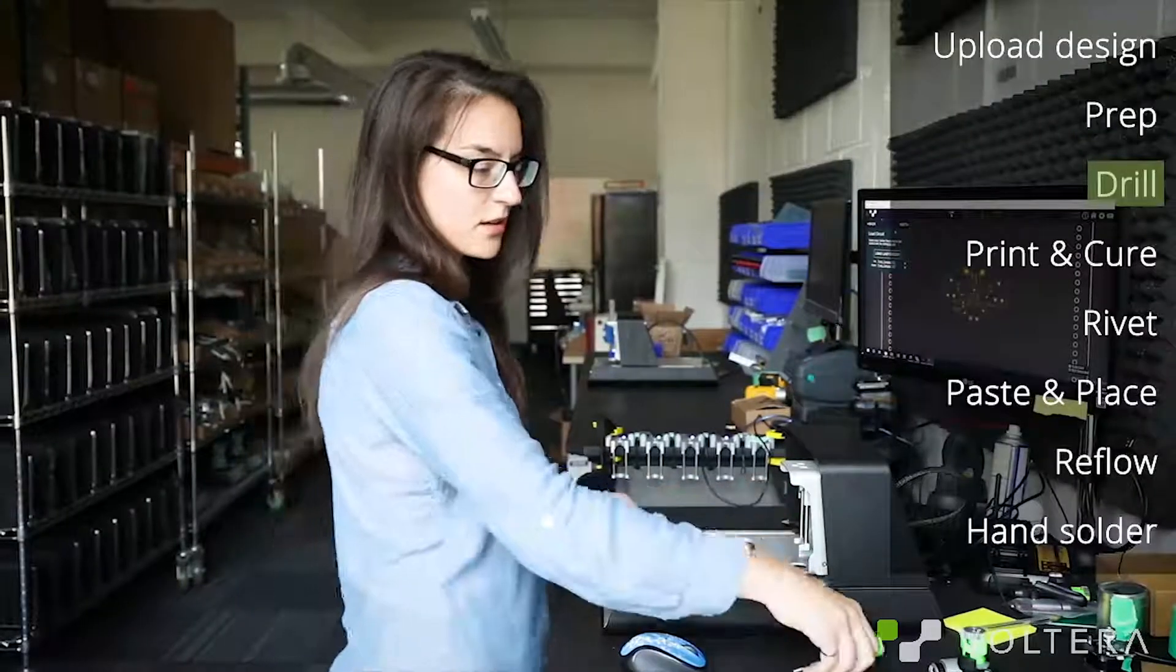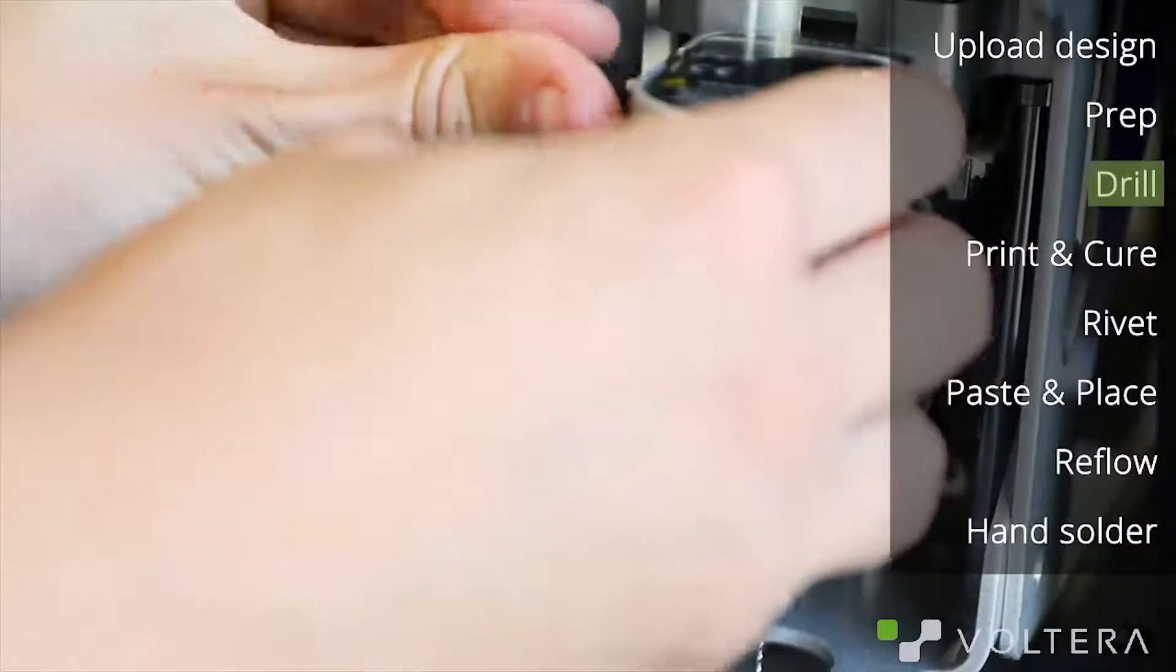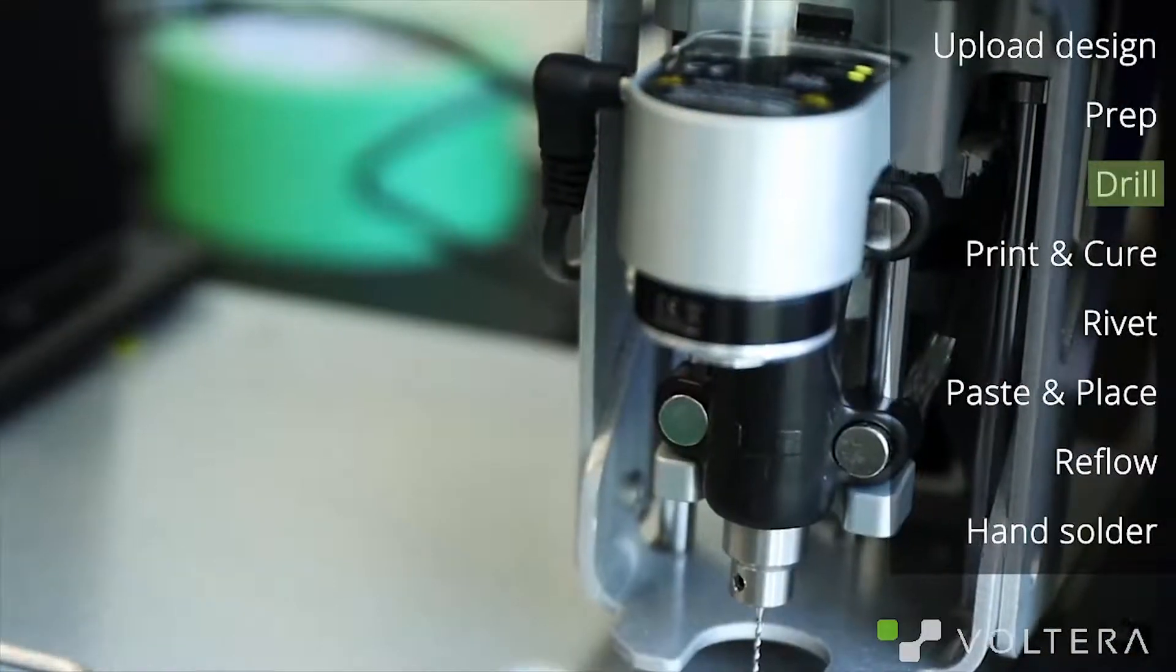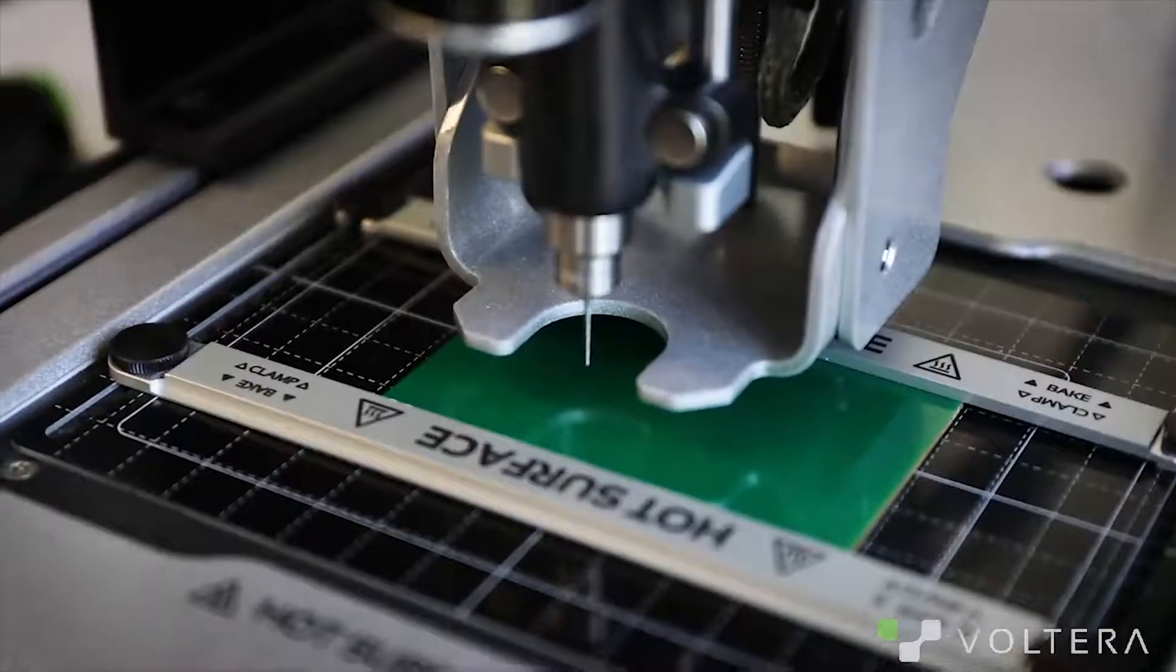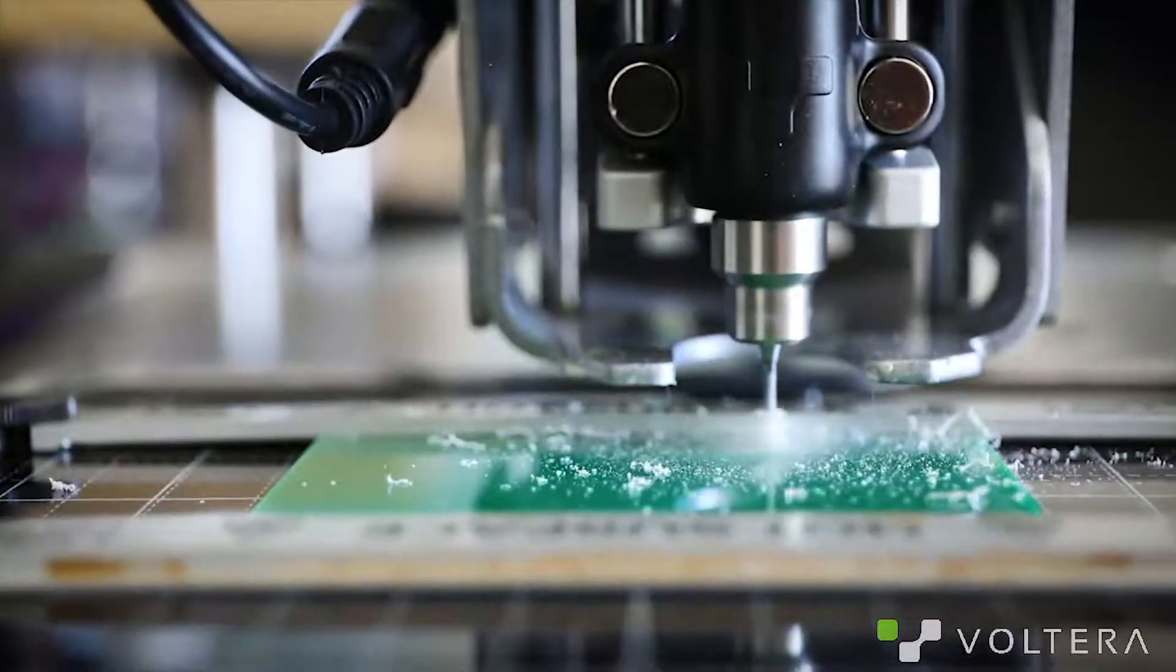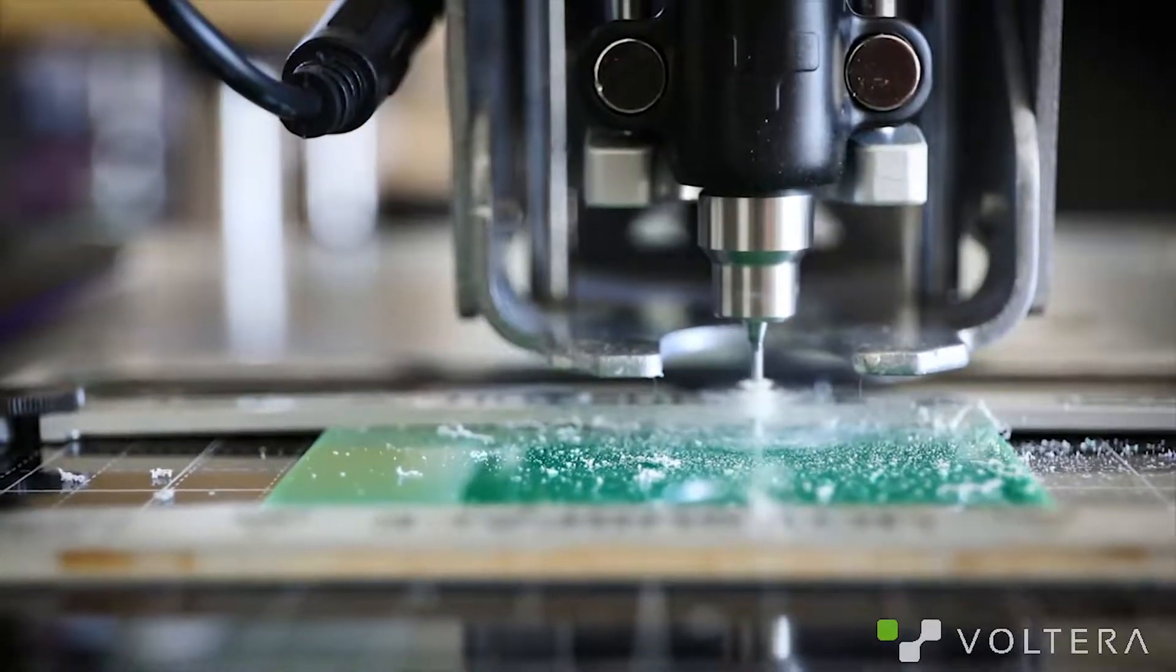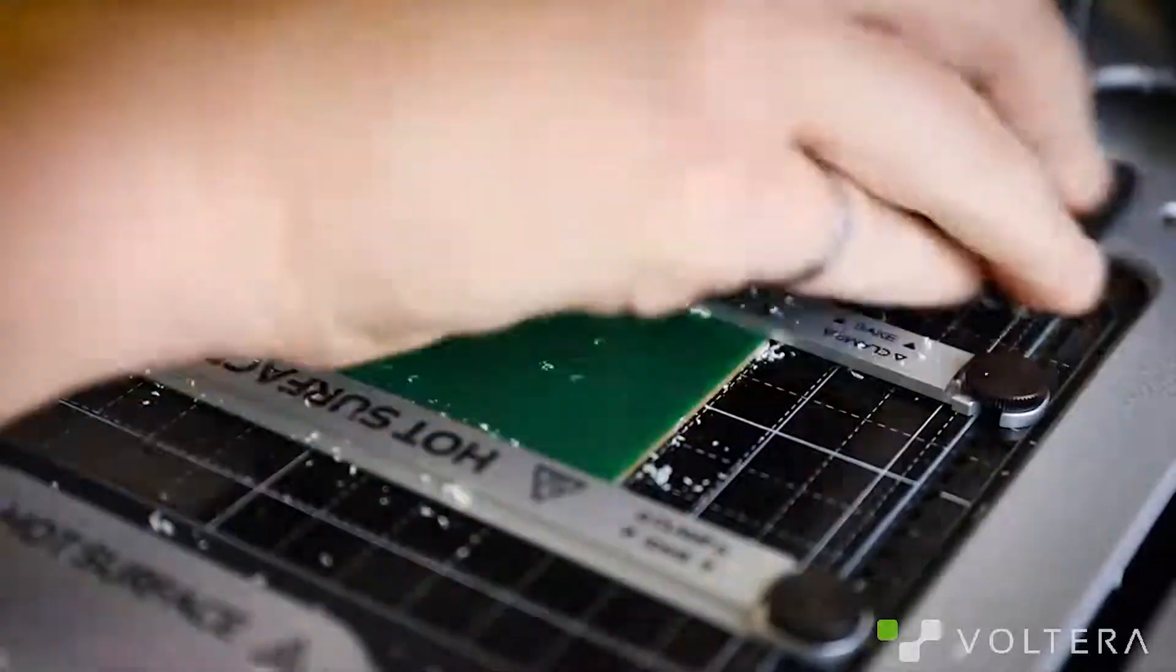Once that's done, go ahead, snap in the drill head and fire it up. Now the board has been mapped in XYZ space, so the drill knows exactly where to go. If you're going to be using different hole sizes, the software will prompt you to change the drill bit after the current hole size.